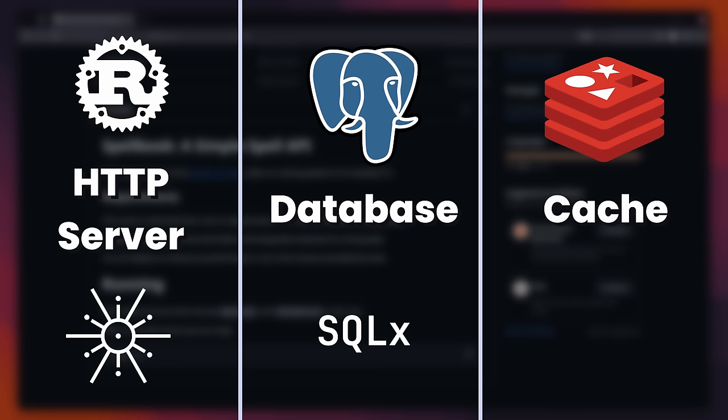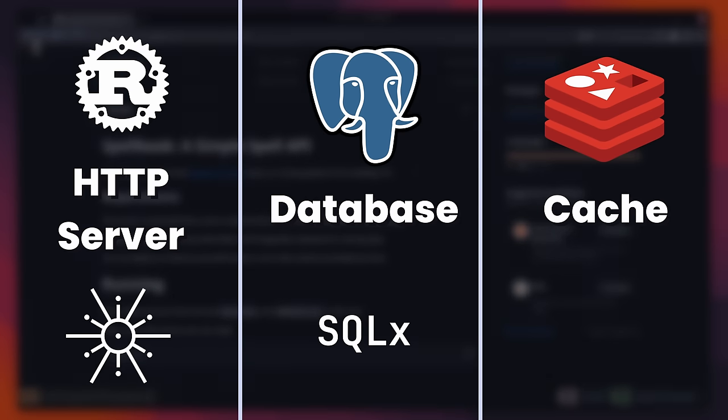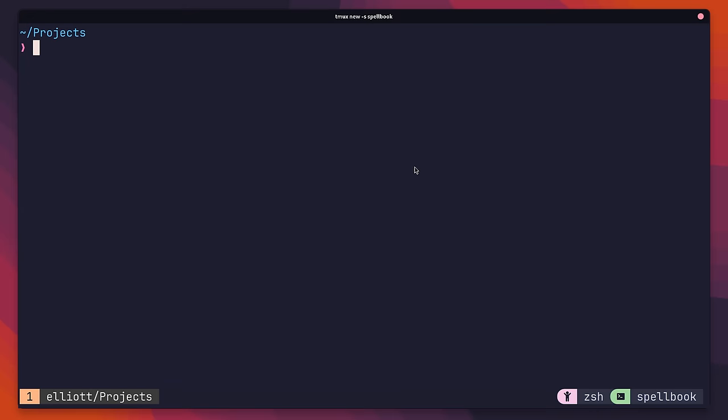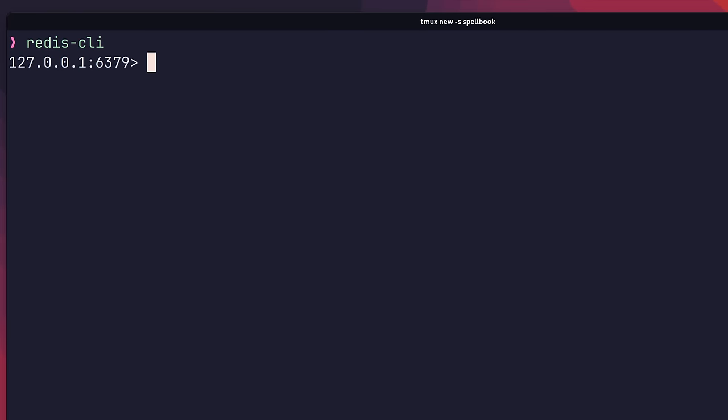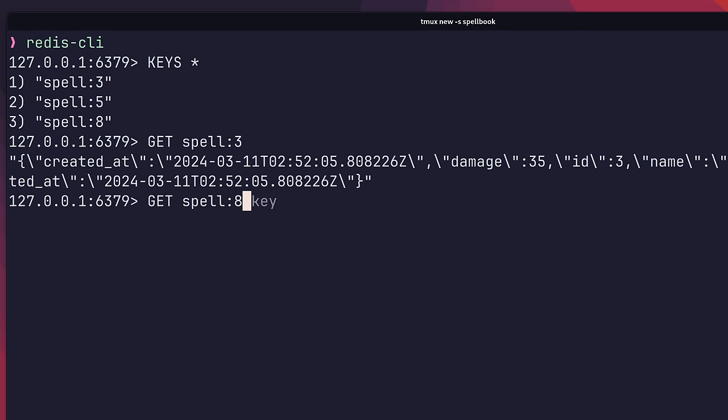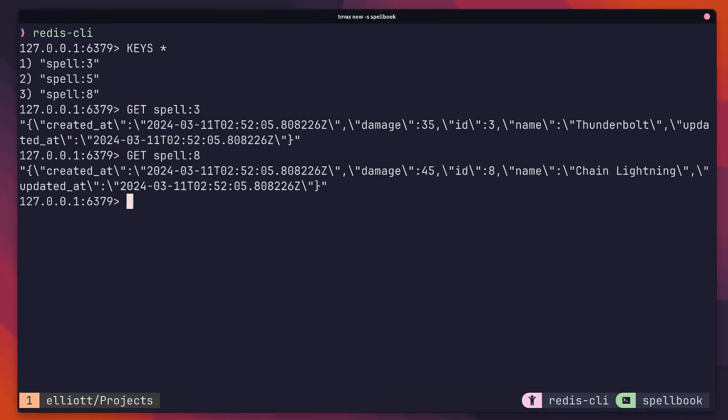The actual tech stack itself doesn't matter too much. You could easily replace Redis with an in-memory cache if you wanted to. The benefit of using Redis, however, is that we're able to view the data that it contains using the CLI.